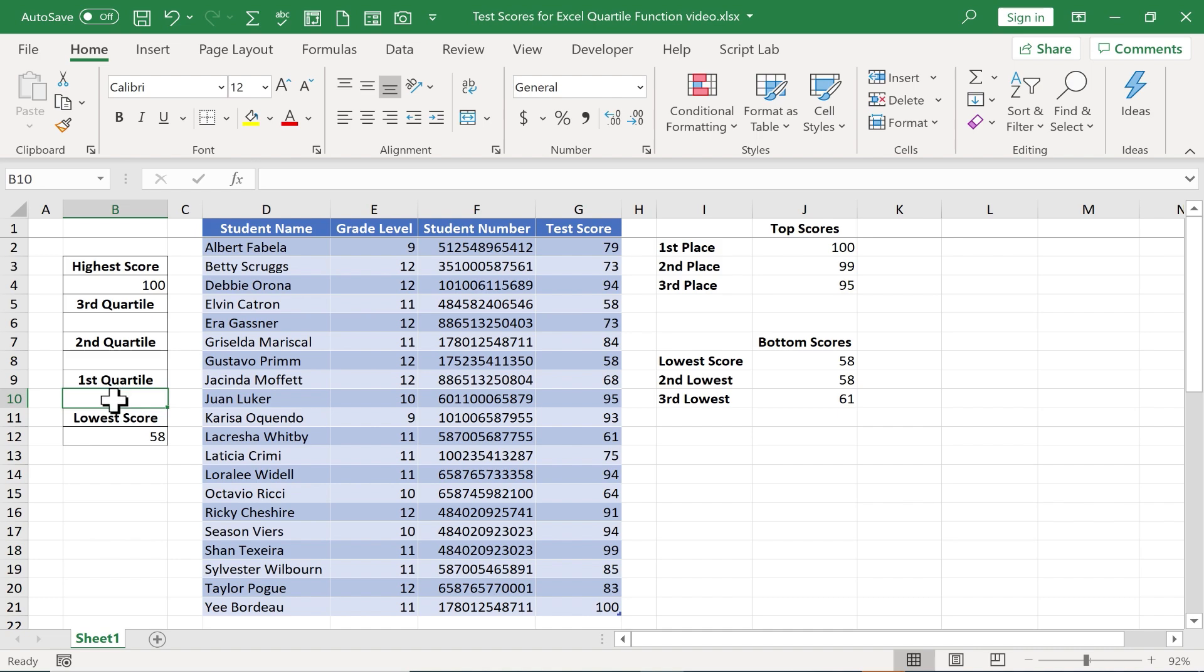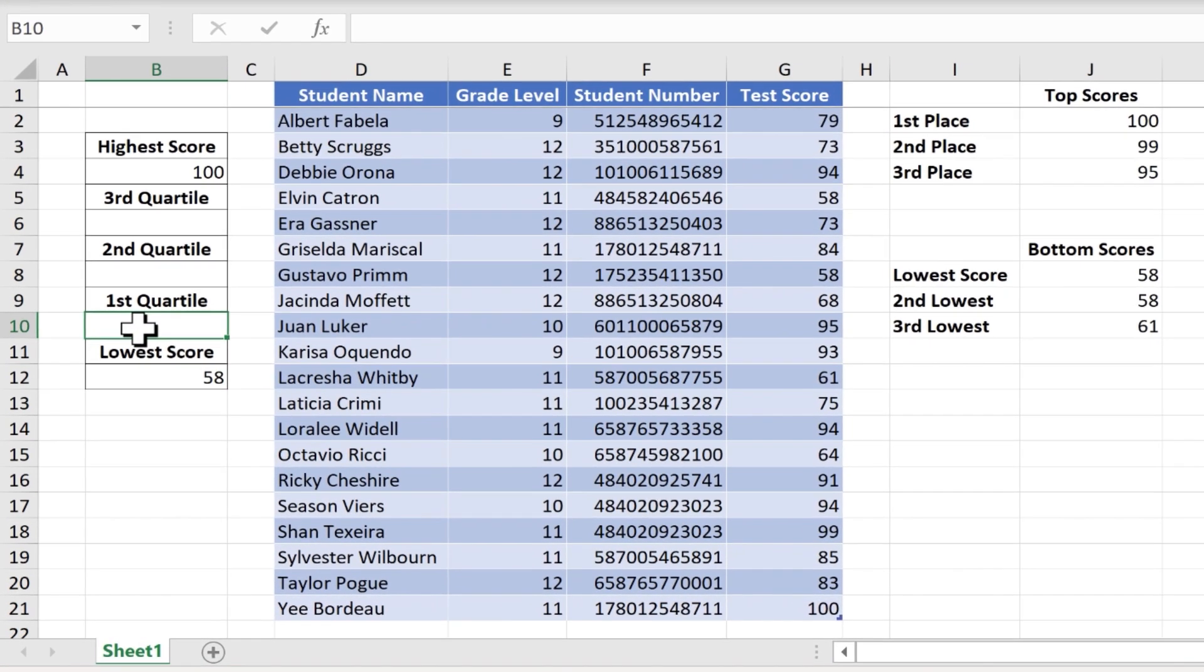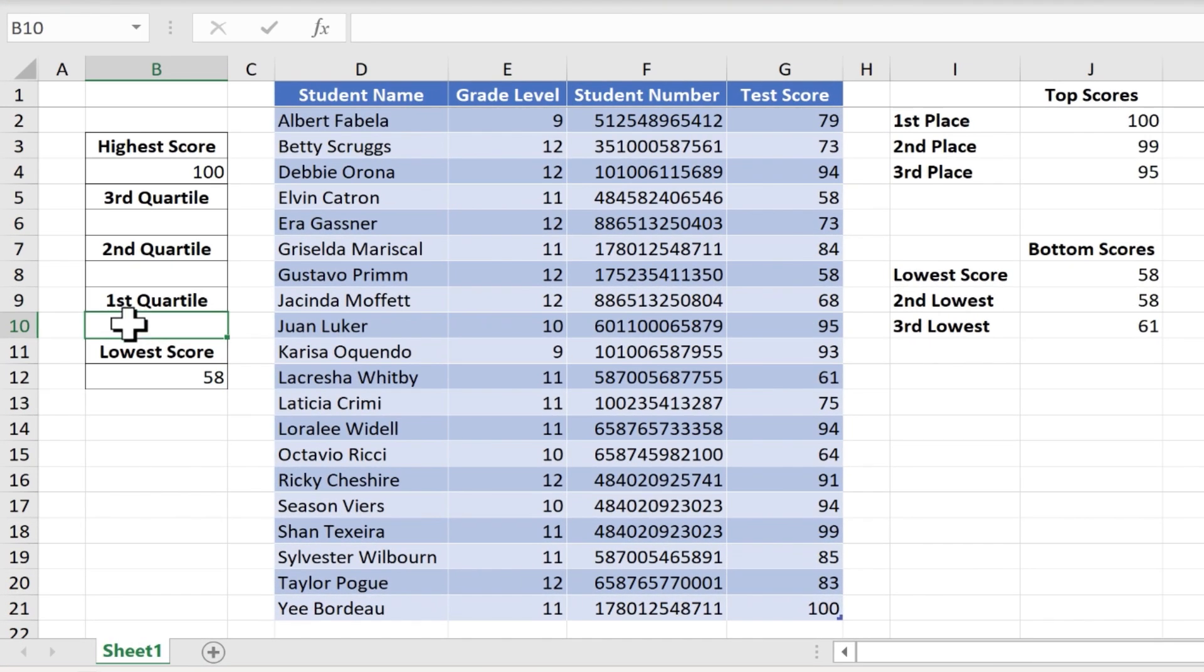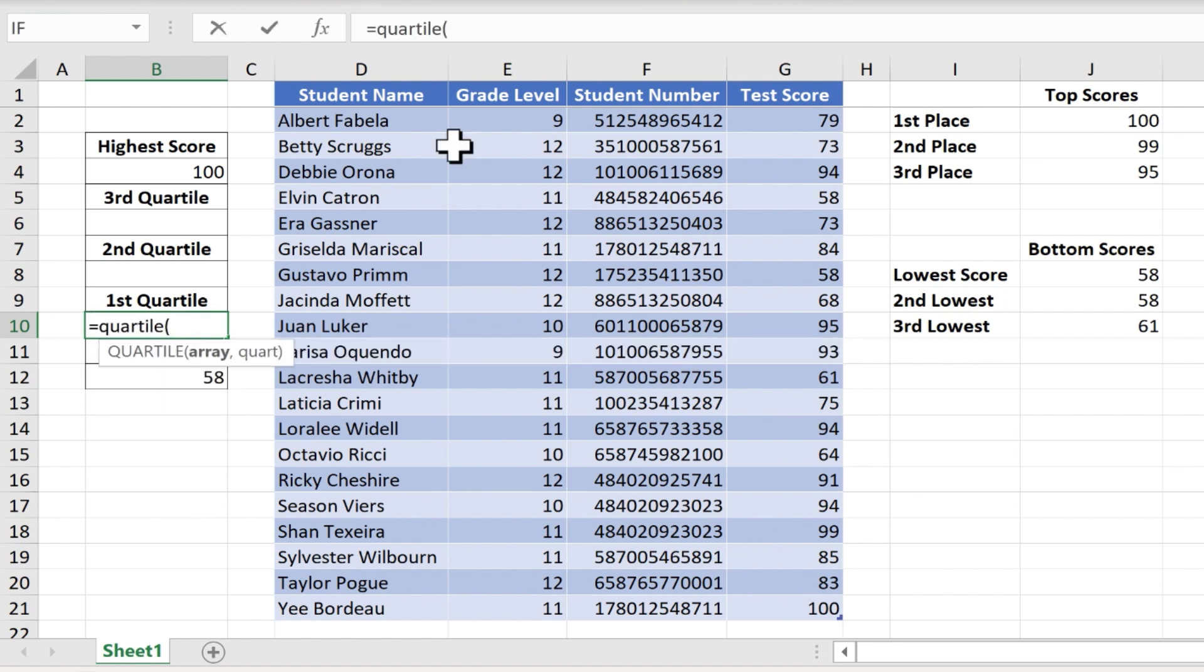Let's look at how it works. I want to start with the first quartile, so I'll just click on cell B10 and type equals quartile, left parenthesis, and you can see what Excel is looking for here.